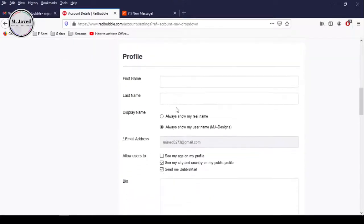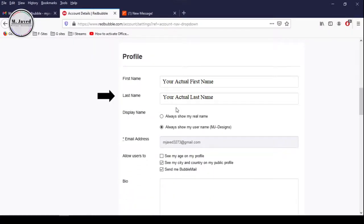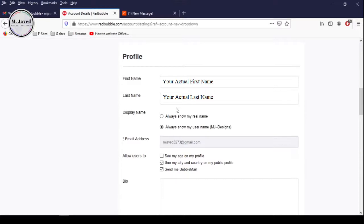Add your profile info like first name, last name and some bio. And you can choose to display your full name or the username, which is your shop name.